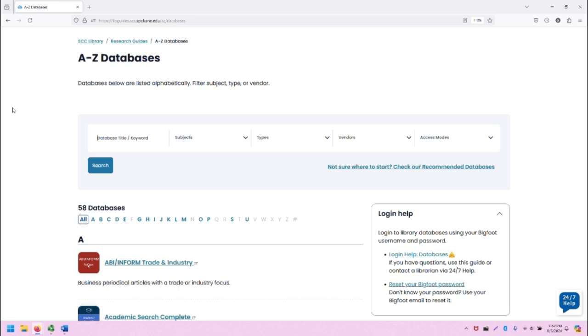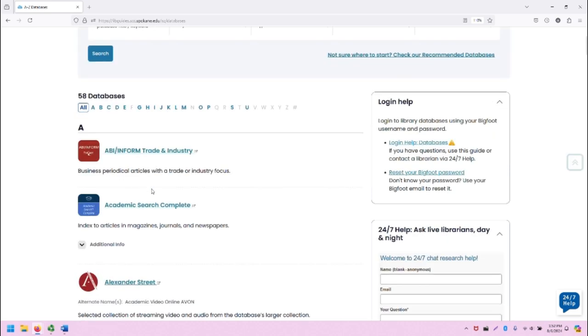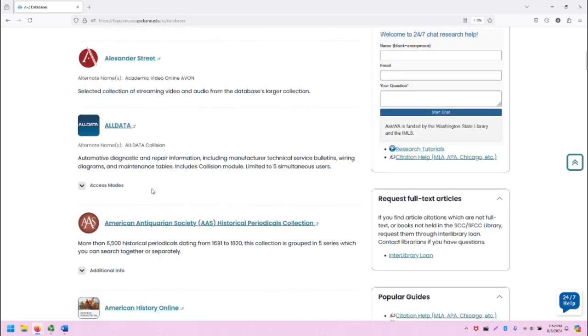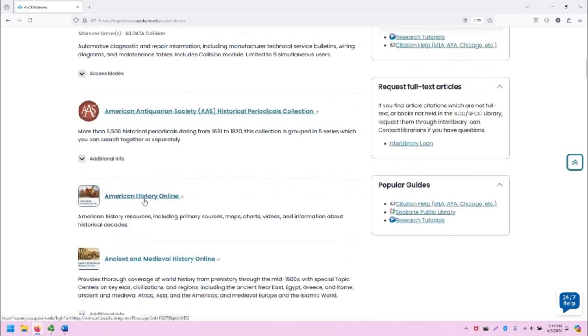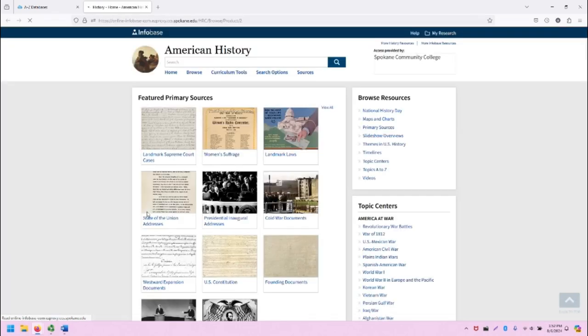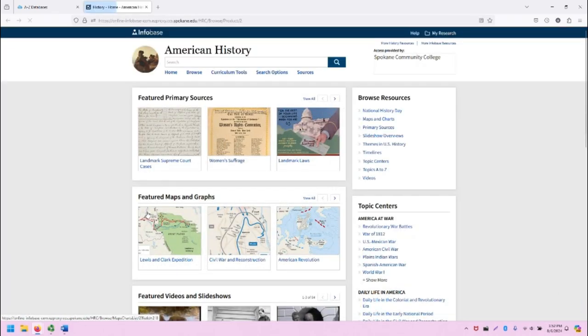First, start at the SCC library and click on the link to A-Z databases. That will take you to this page. Scroll on down to American History Online and click on the title to be taken into a new tab, which will show you American History Online.